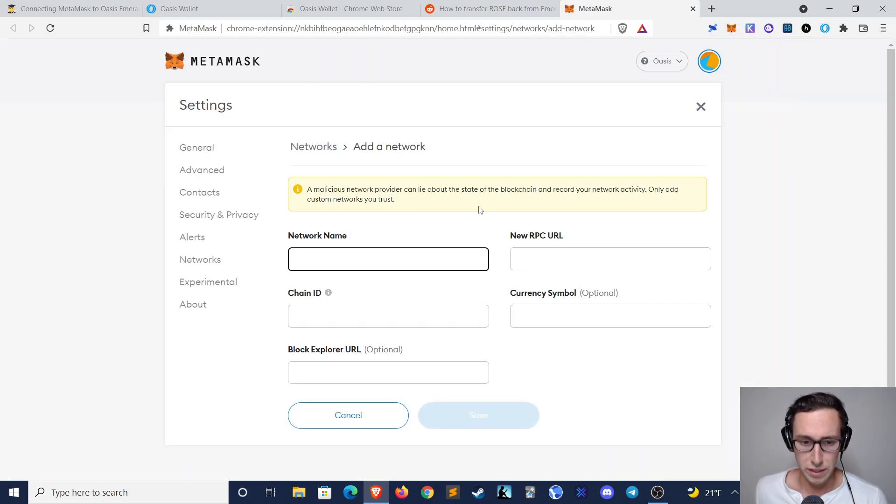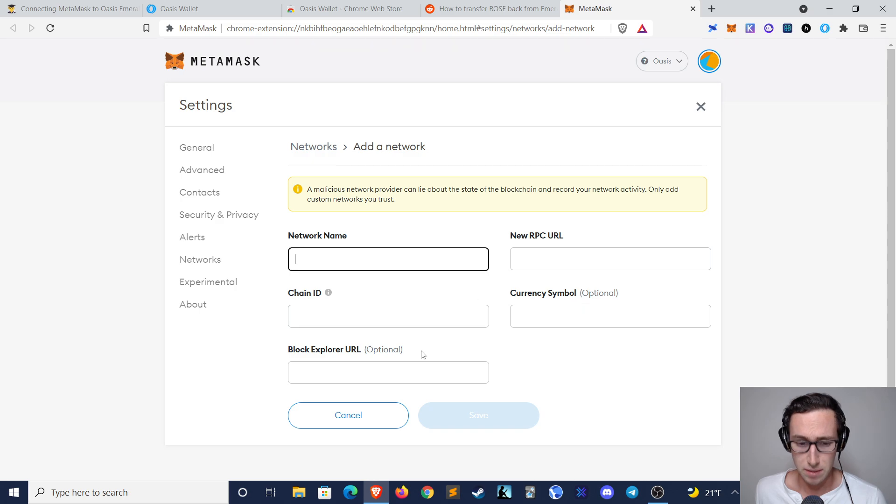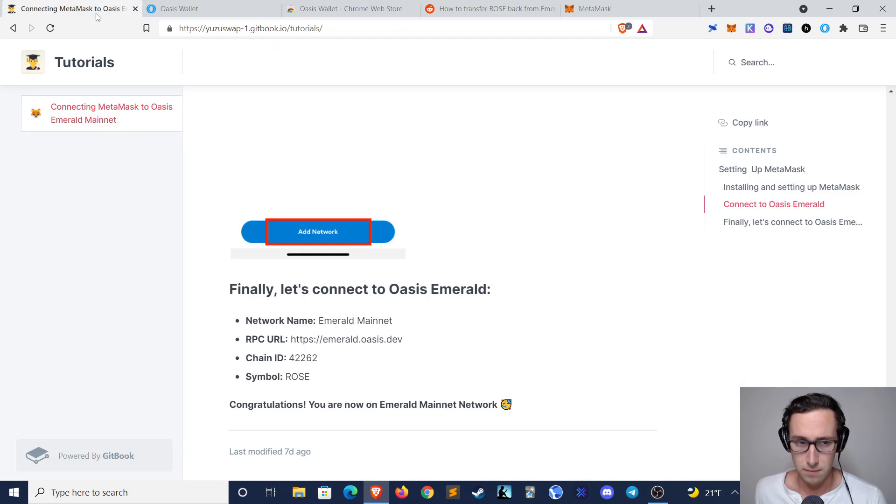This will bring you to a page where you're prompted to input a network name, RPC URL, chain ID, currency symbol, and block explorer URL.